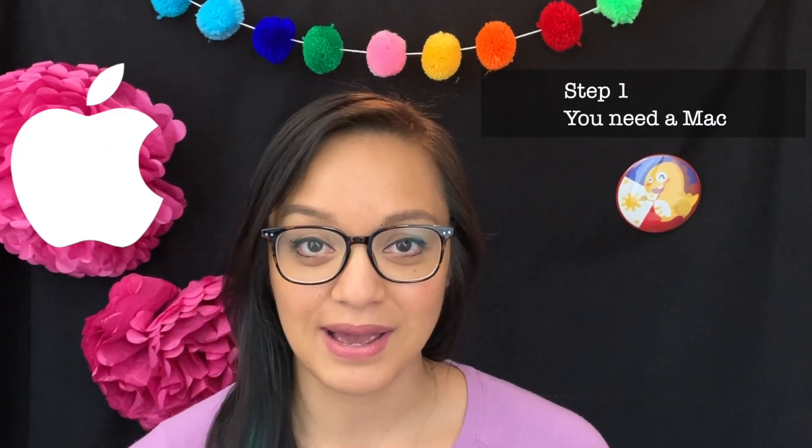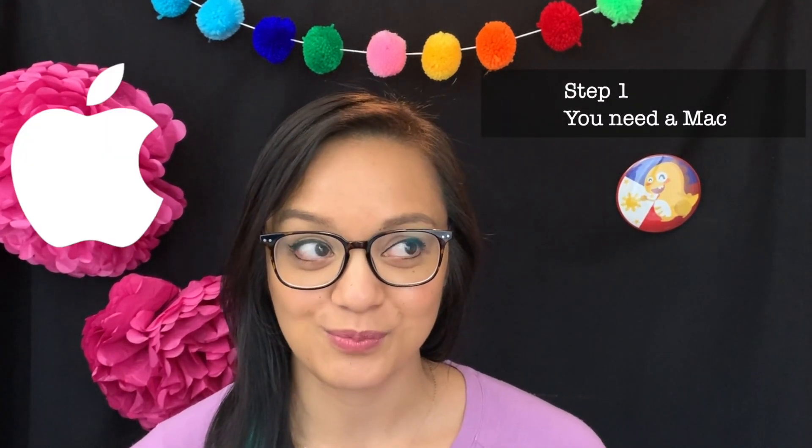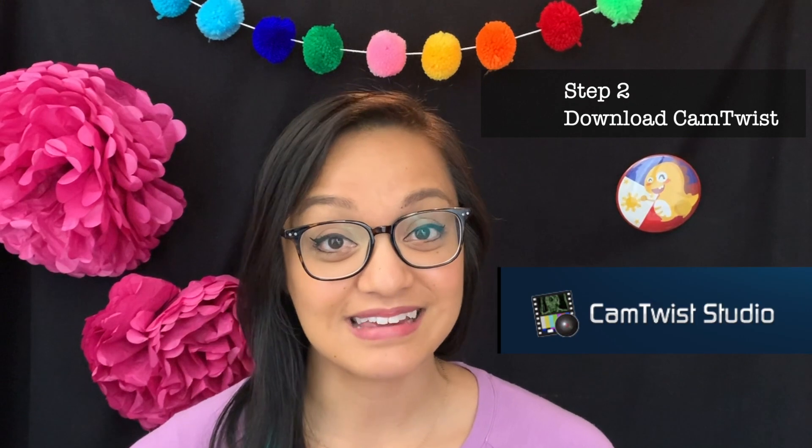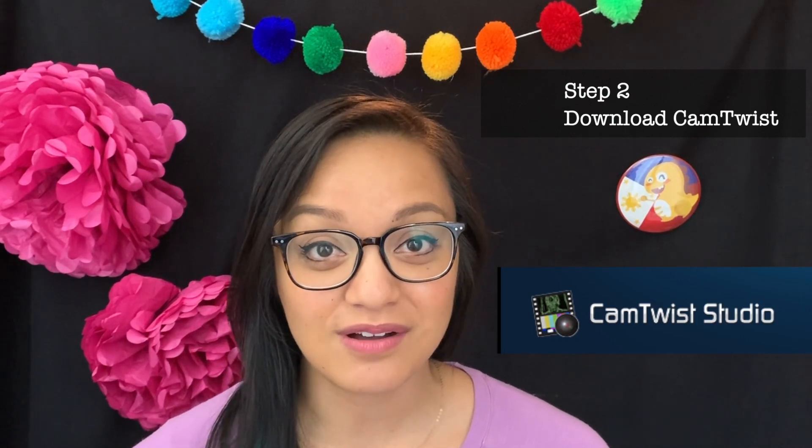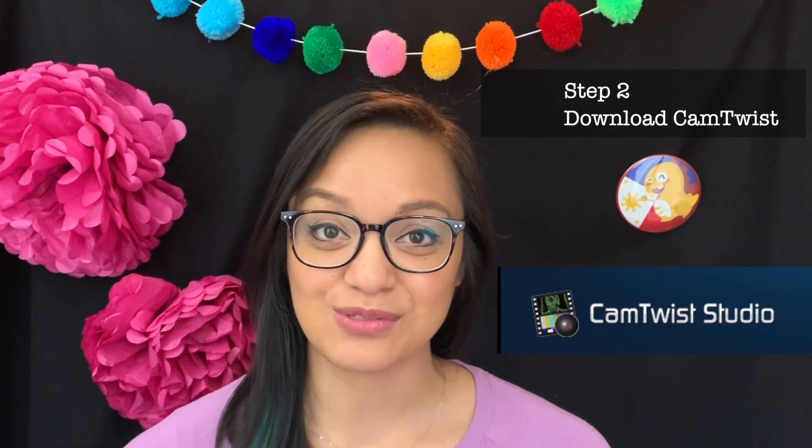First things first, you are going to need a Mac computer. So PC users, sorry, this is only for Apple computers. That's it. Step two,